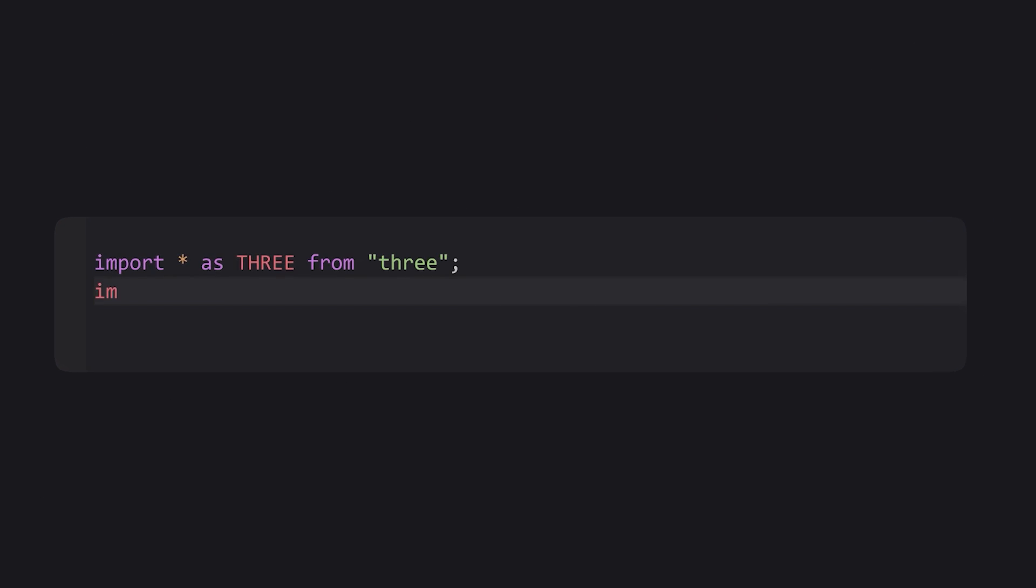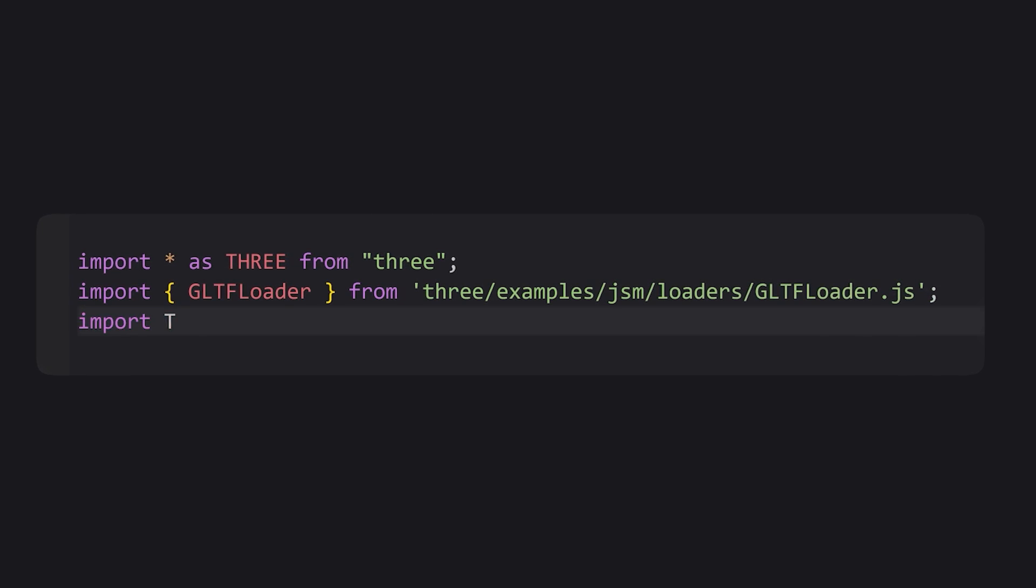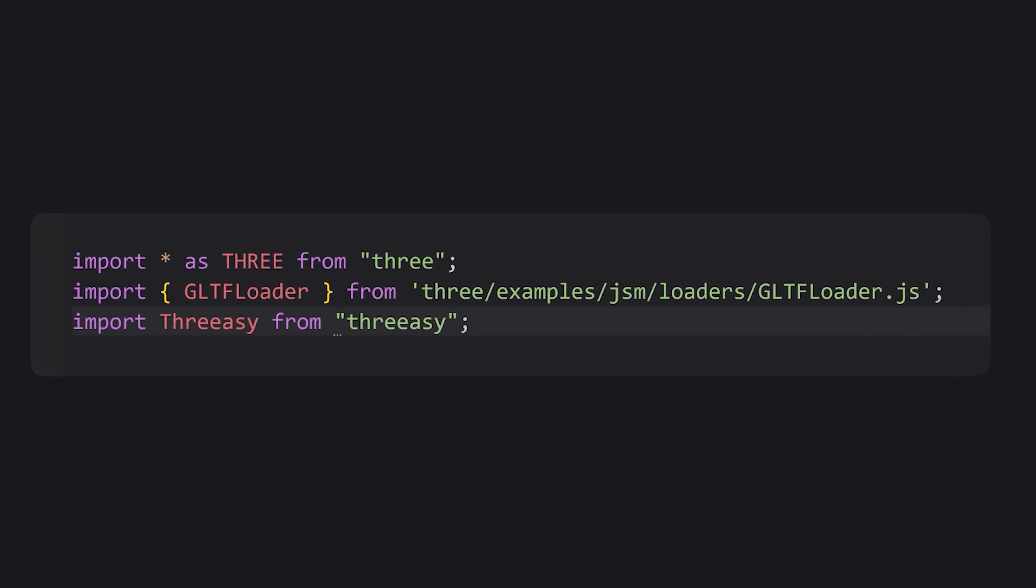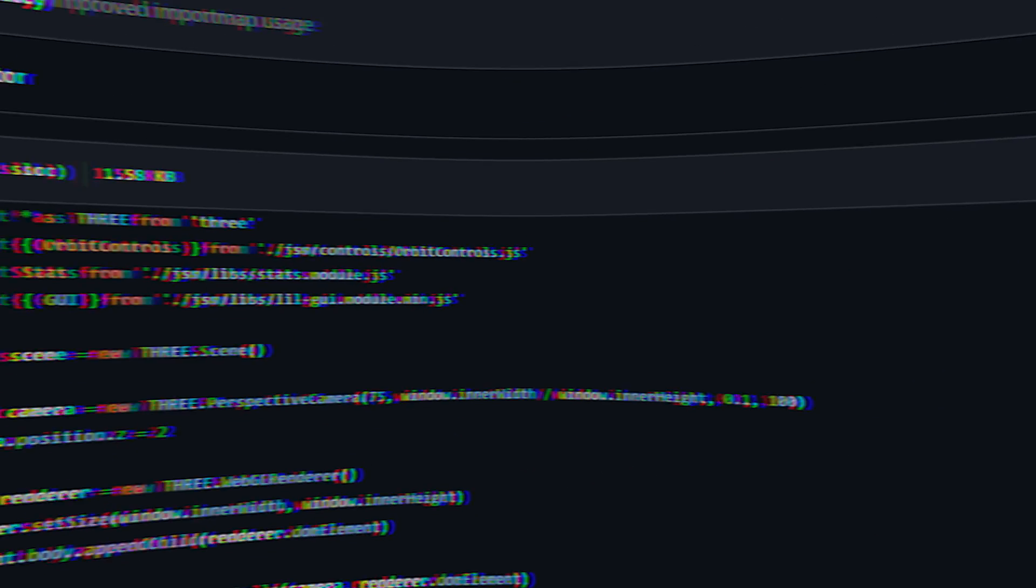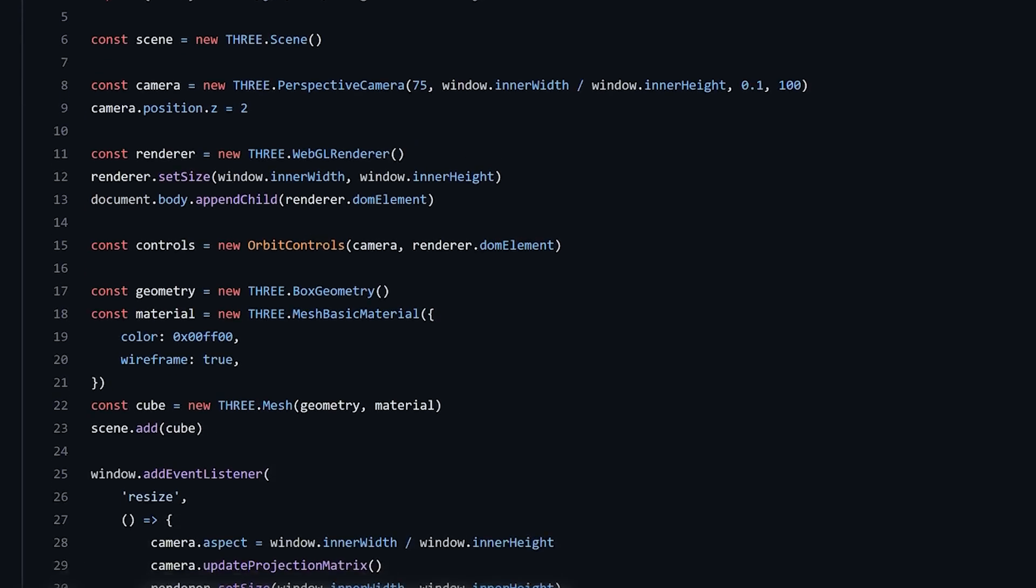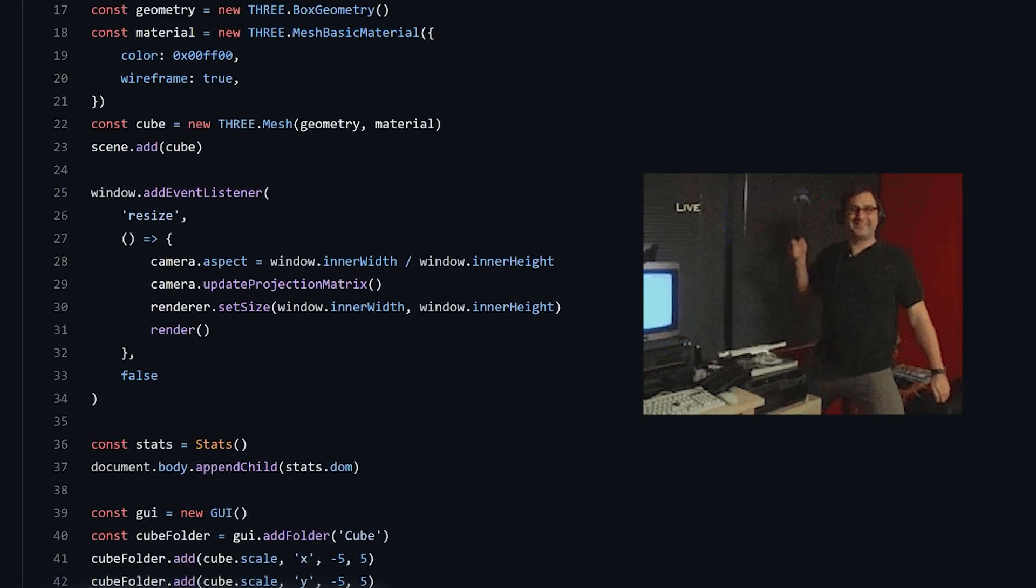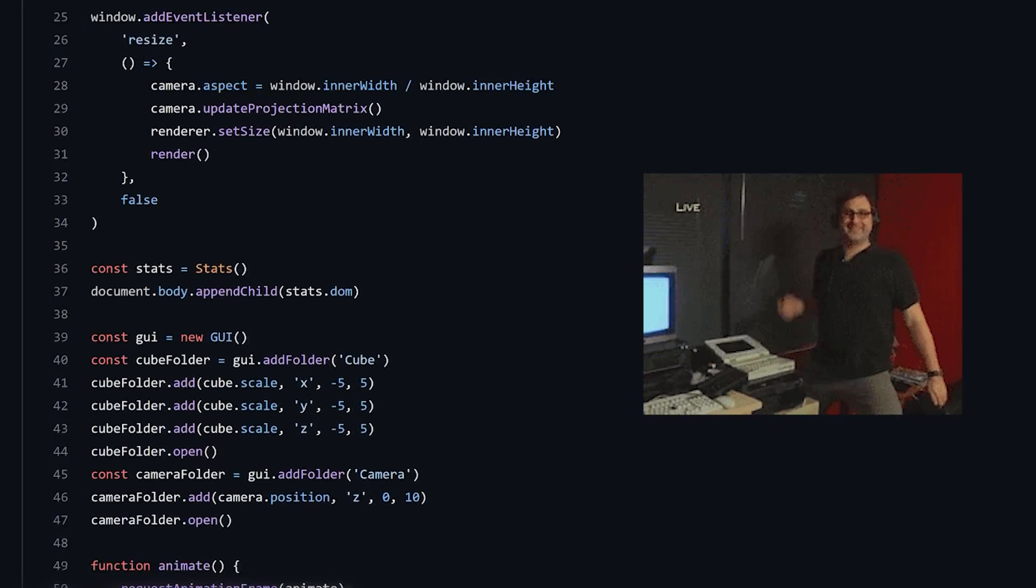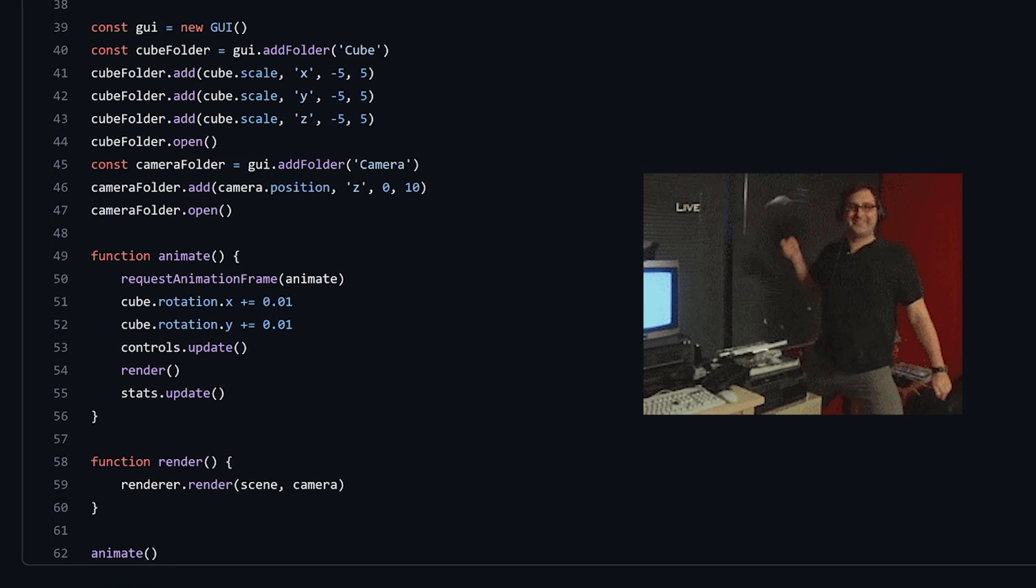For the JavaScript, we need to import Three.js, the glTF loader, and Threesy. Typically at this point, if we were only relying on Three.js, we'd have a bunch of boilerplate code, but with Threesy we do not need that.